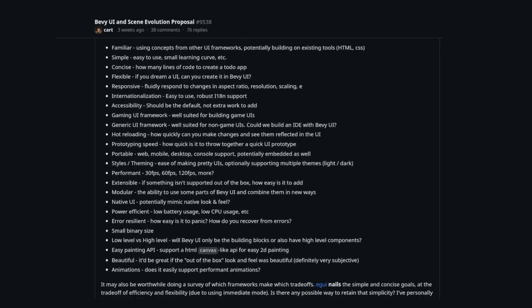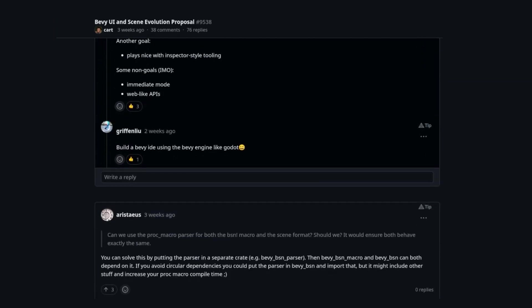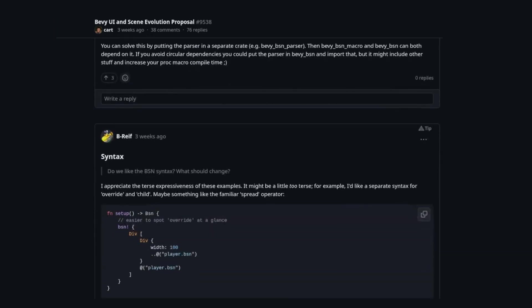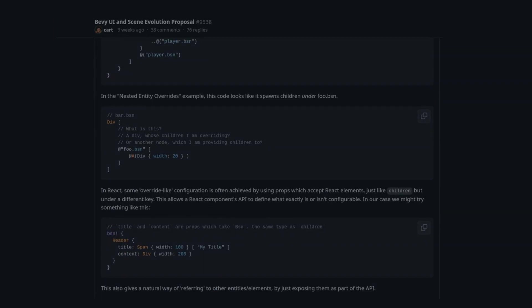Overall, I'm very excited to see the focus on this. Both scenes and UI have been major pain points for me with Bevy for the past few years, and it's exciting to see them getting some love.